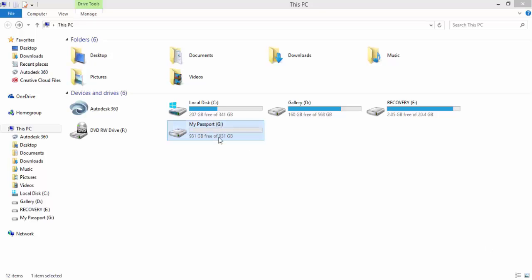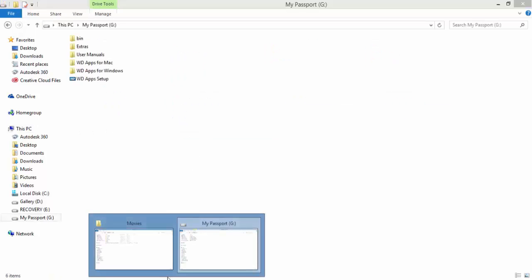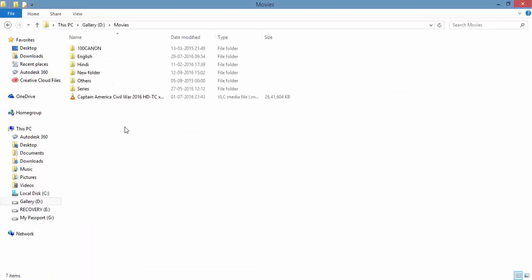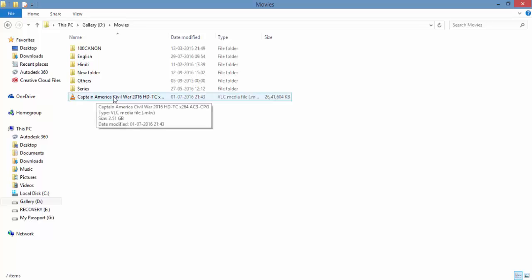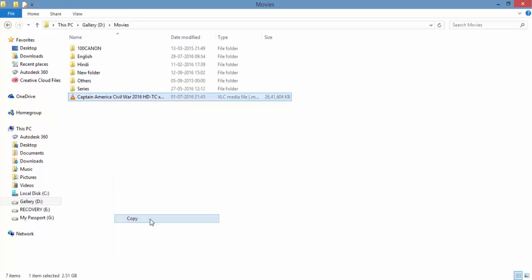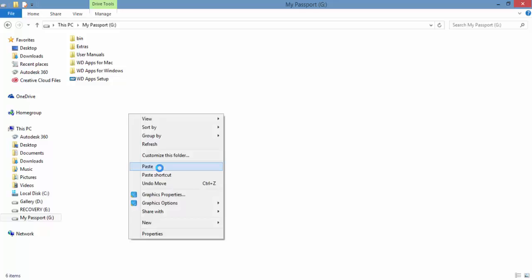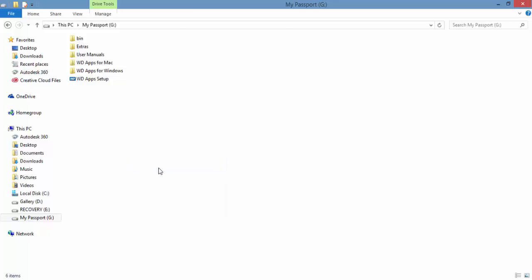As you see, I've connected my hard disk to my laptop and here's my password. I'm going to transfer a file, it's a video file, Captain America Civil War, around 2.51 GB. Let's move this file from the laptop to the hard disk. I'm going to copy and paste it.